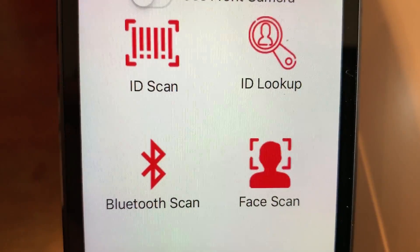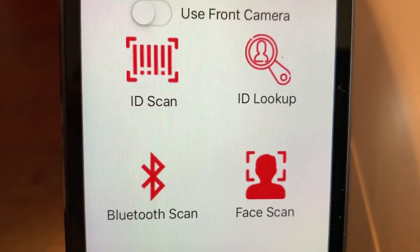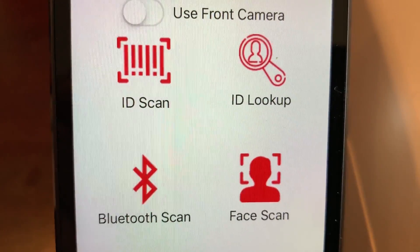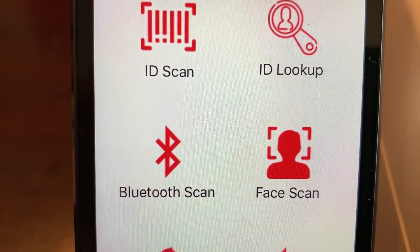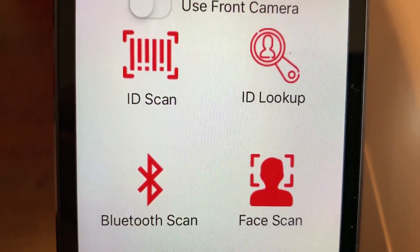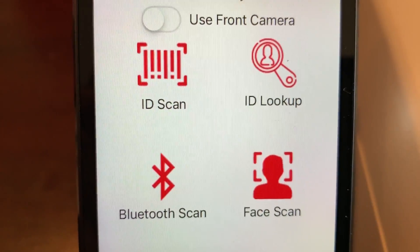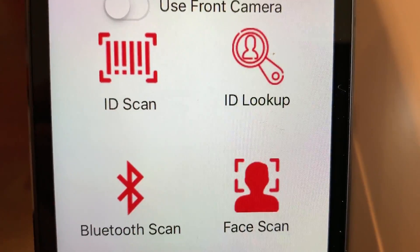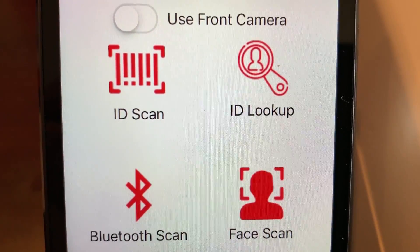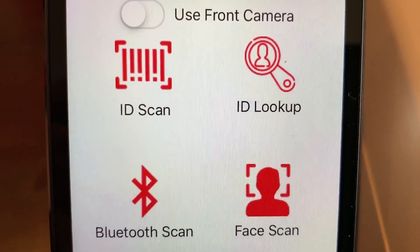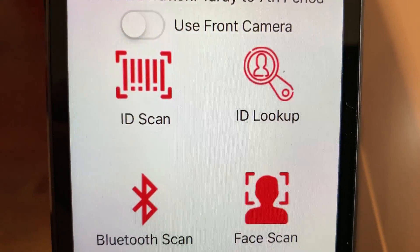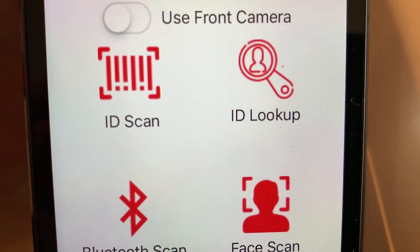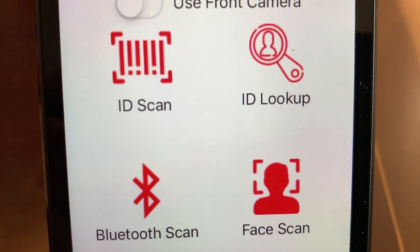The Bluetooth scanner is great for school dances or events where you have a multitude of students and need to process them quickly. On the right you see face scan — this is for students that don't have an ID card. Sika can process the student just by putting the camera up to their face and process them as tardy or entering an event.